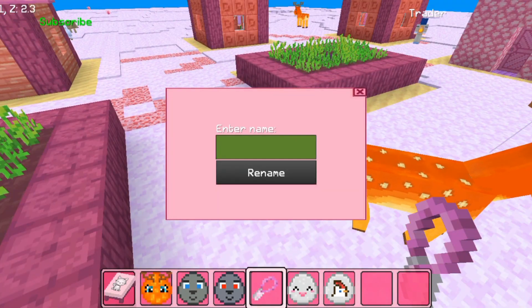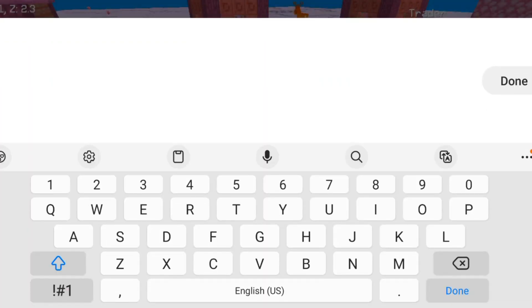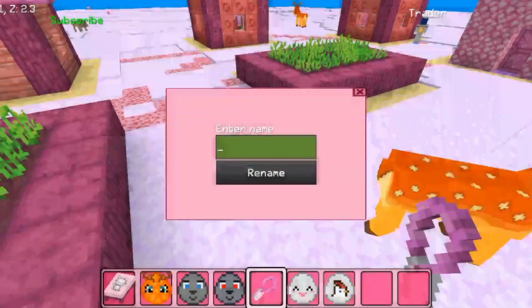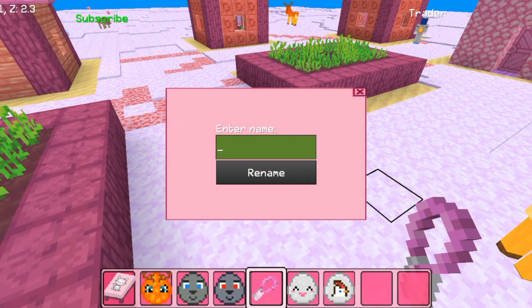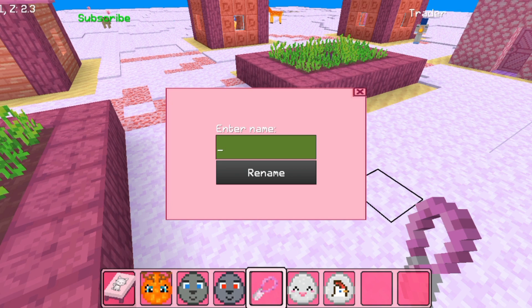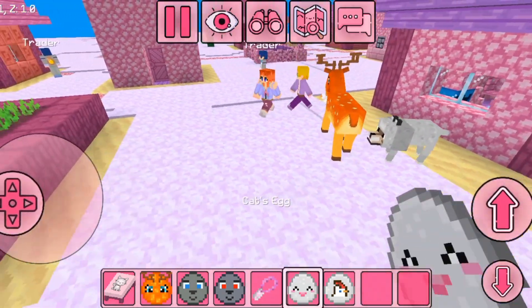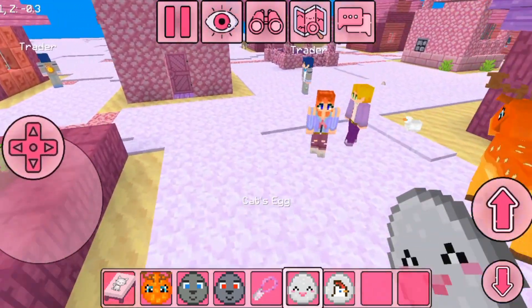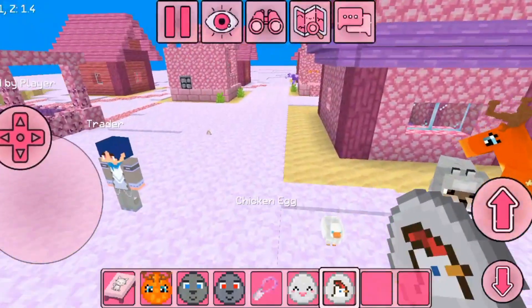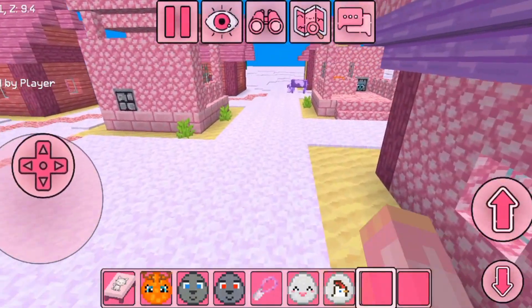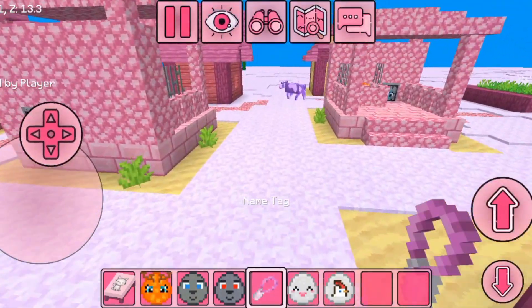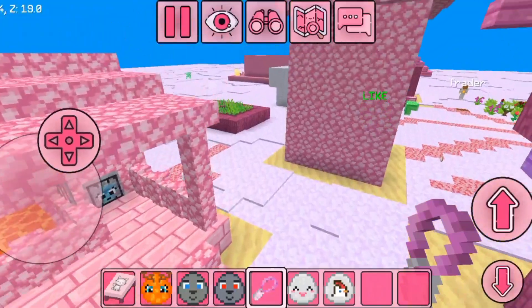For the deer, you can name it too, then press X to exit. Same thing goes for the chicken.